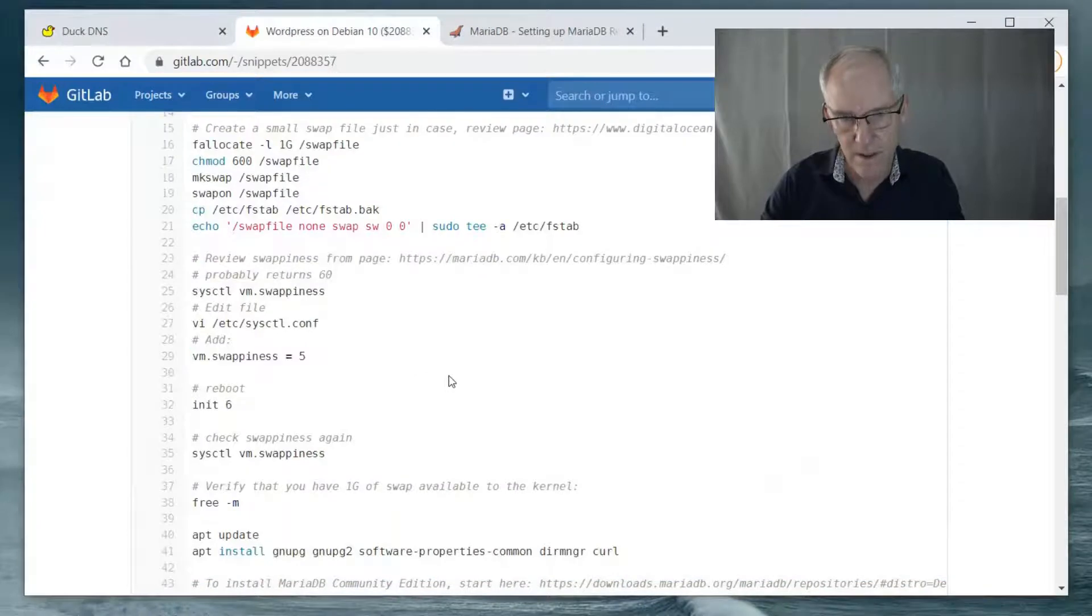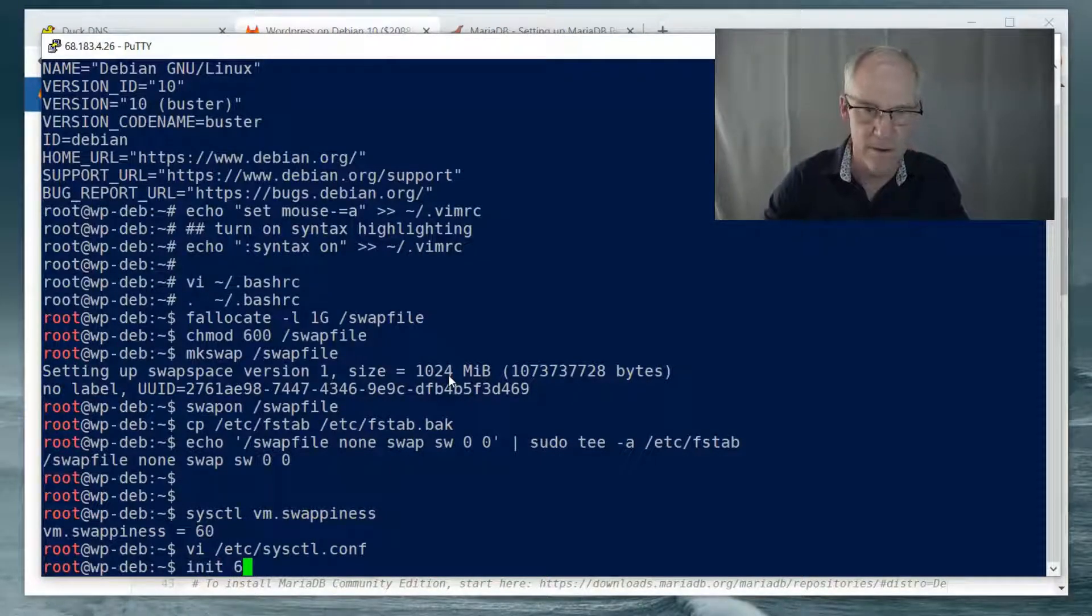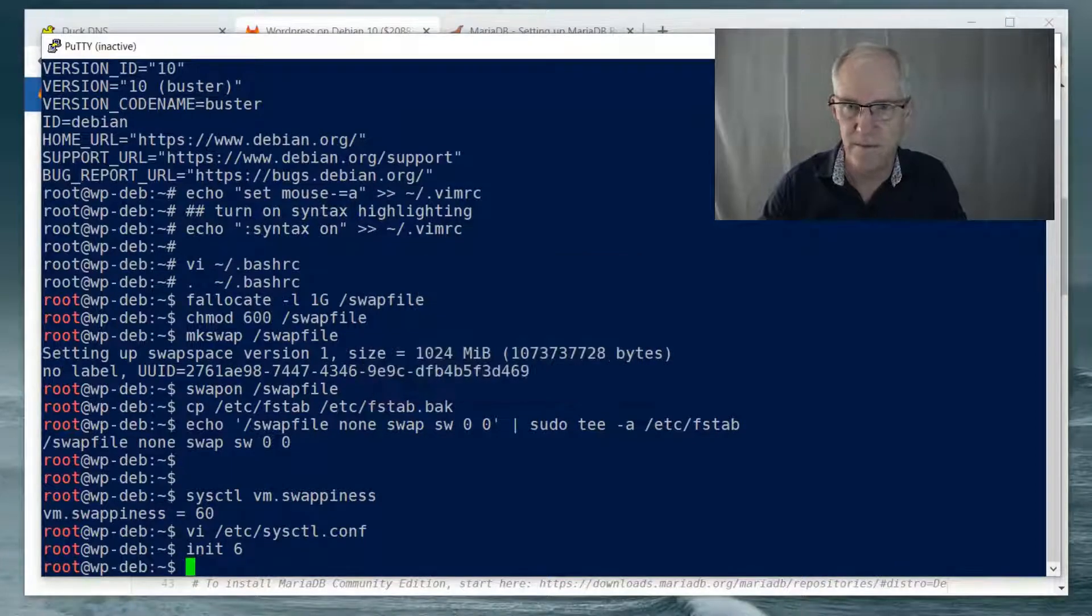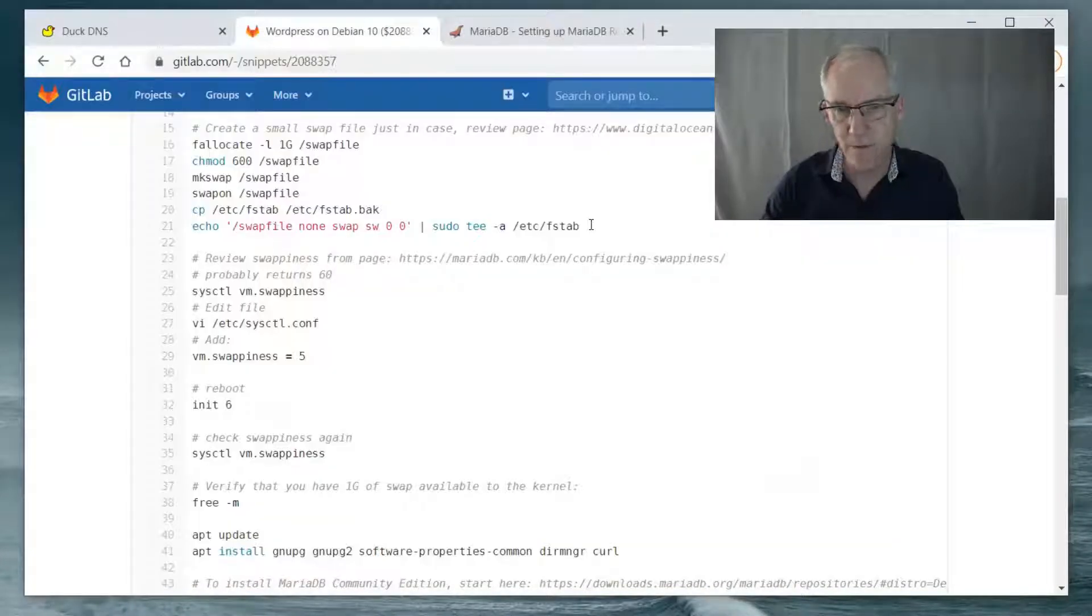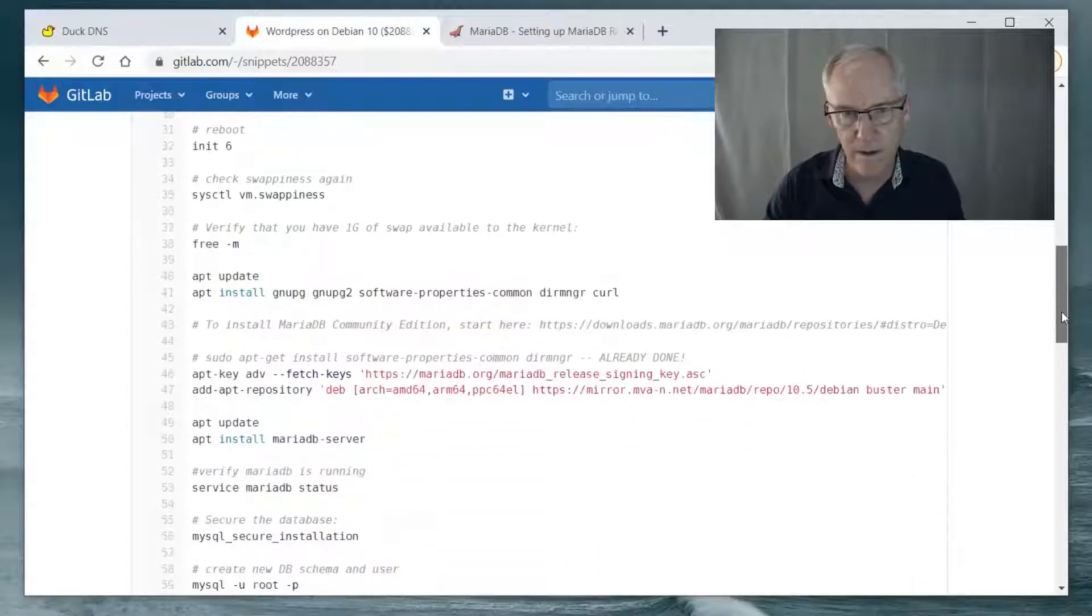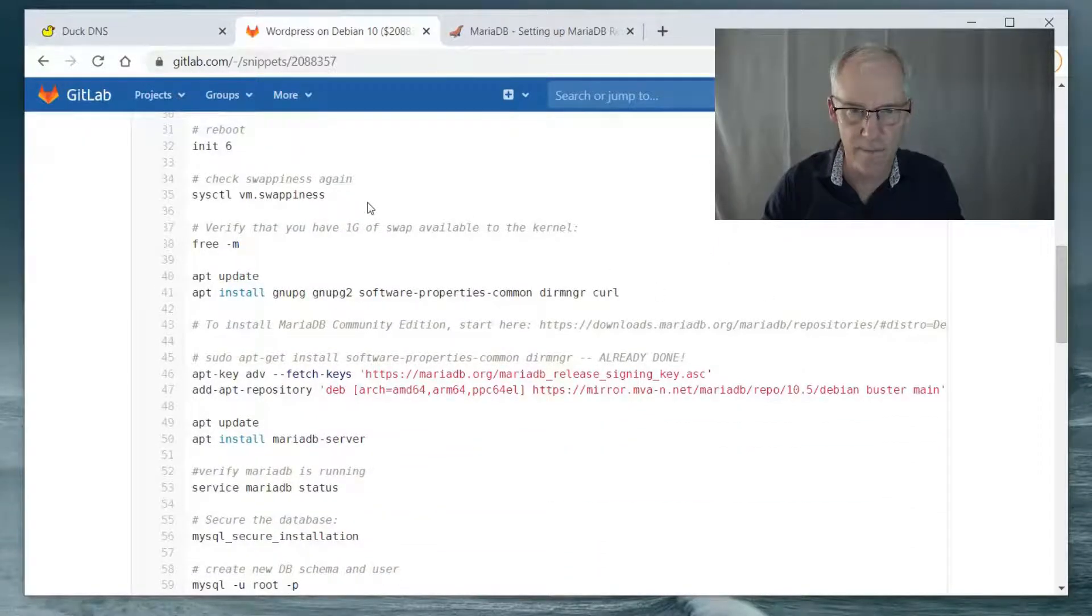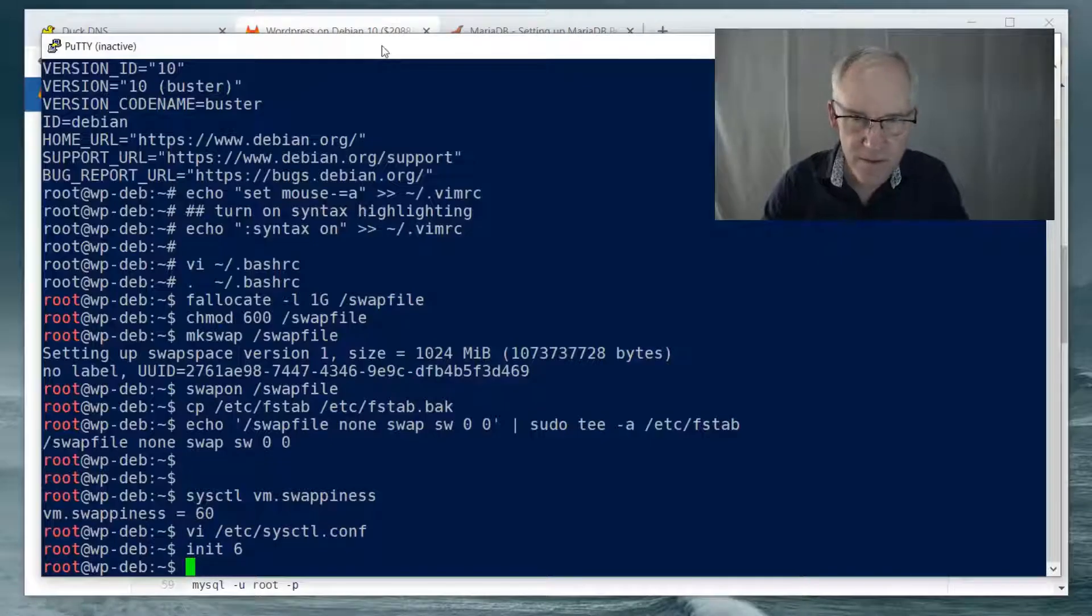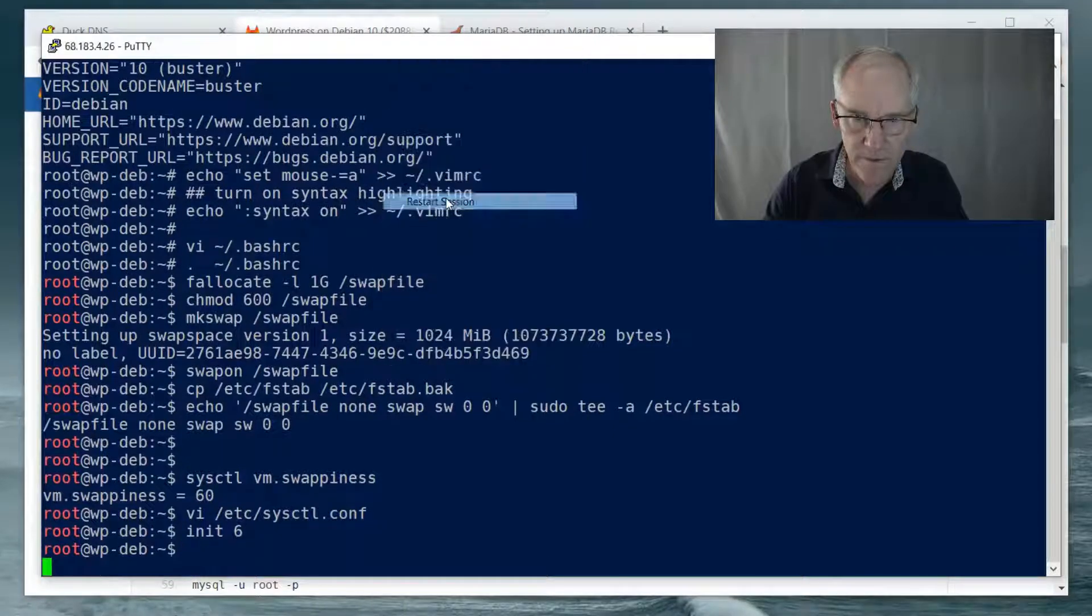So if we restart the server, that'll take just a minute. We're going to restart the server and that will get our swap going at the right swapiness. So let's reconnect, restart the session.